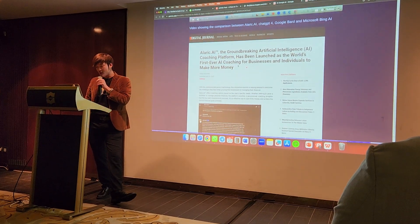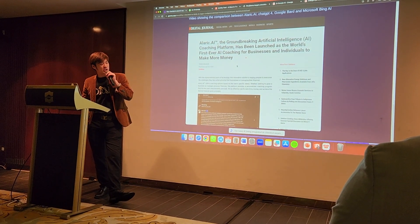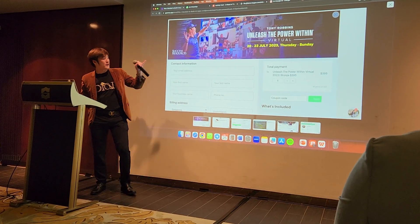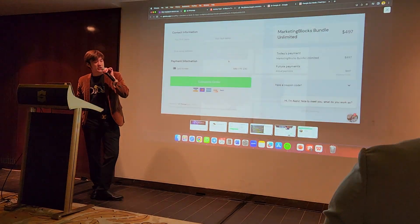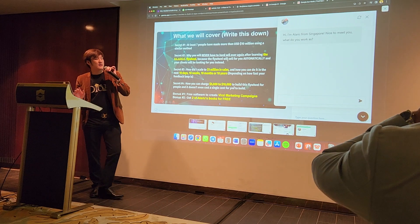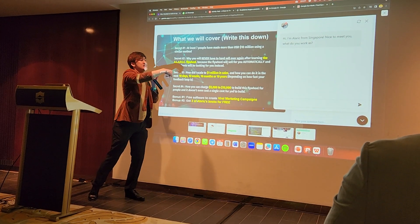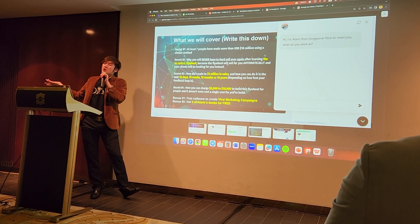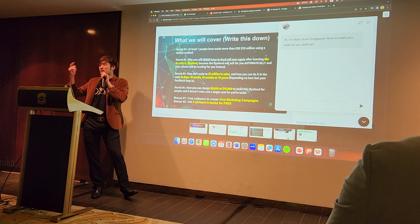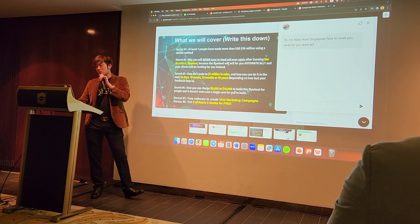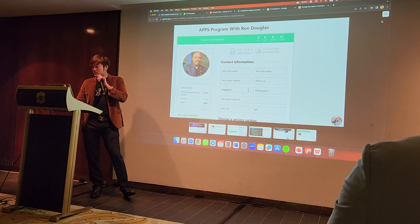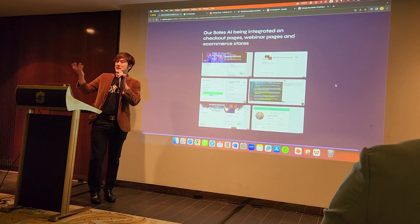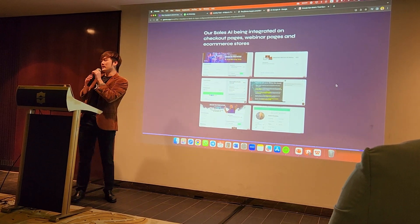Alaric.ai has been featured in Digital Journal. Let me show you an example of our sales AI embedded on different checkout pages — people can ask questions right there. It can even be embedded in an automated webinar so the AI answers questions about the program in real time. And the best part: it's integrated with Zapier so I can connect it with thousands of applications.